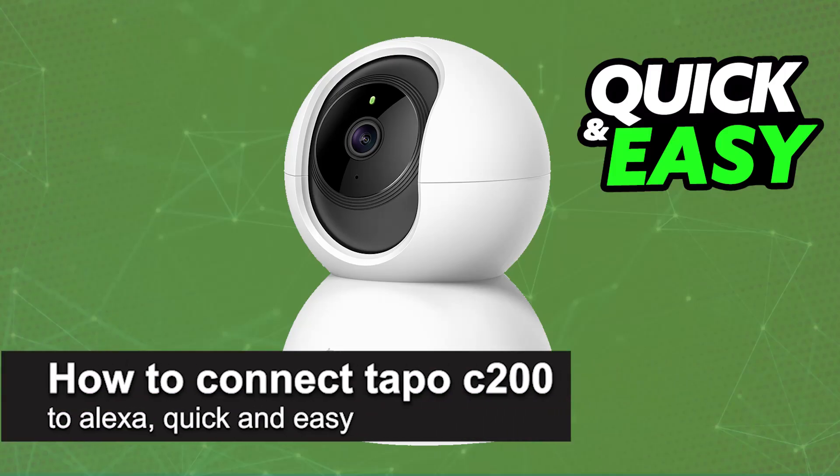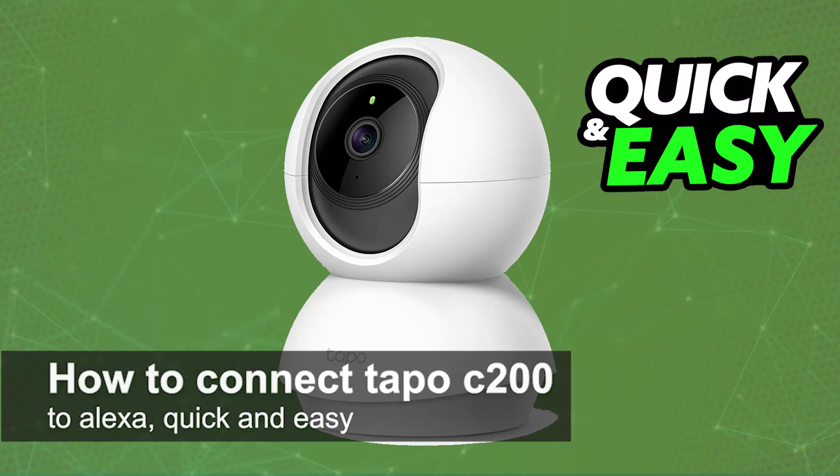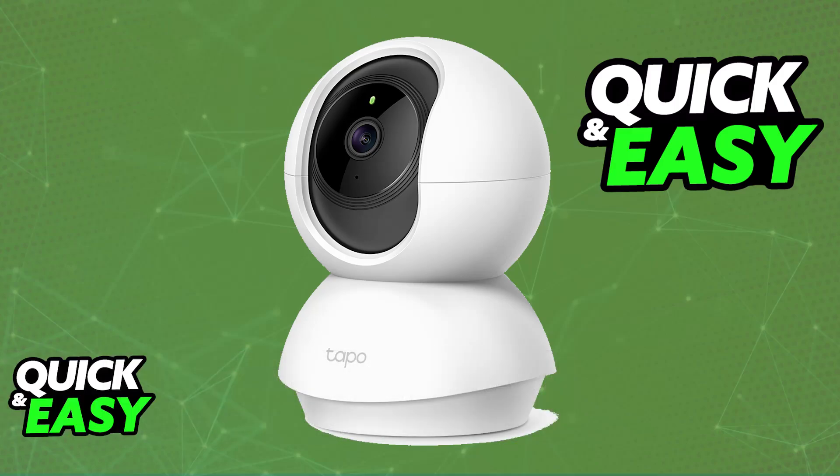In this video I'm going to teach you how to connect your Tapo C200 to Alexa. It's a very easy process, so make sure to follow along. I'm going to give you easy to follow instructions on how to